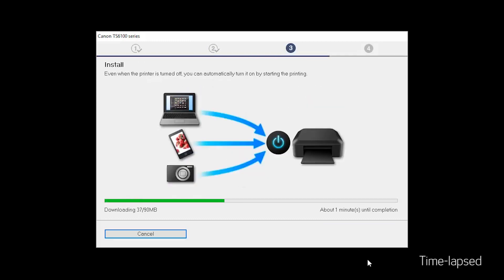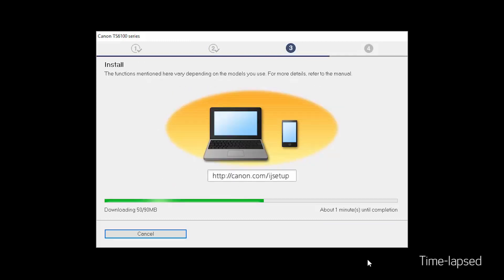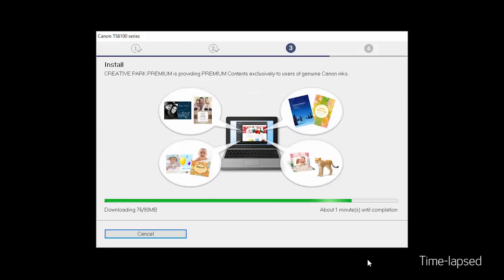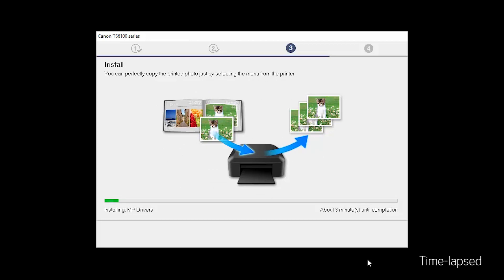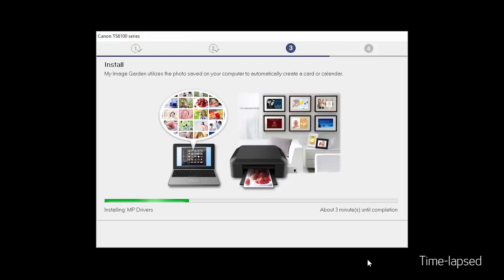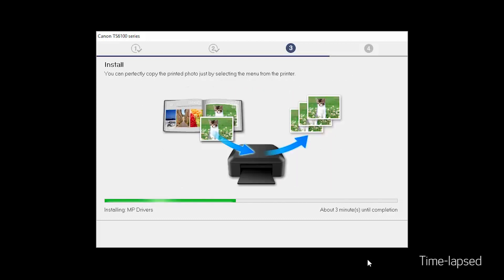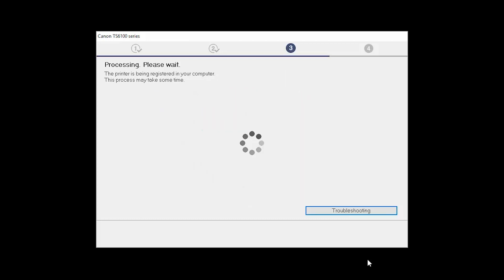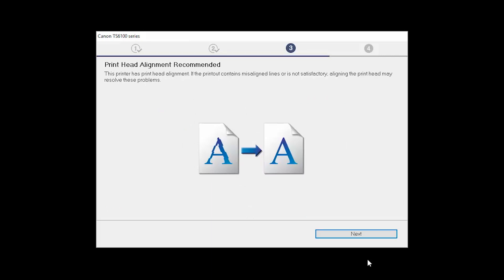Now the drivers will be installed. This may take several minutes. Next, the Print Head Alignment screen will be displayed. Click Next.